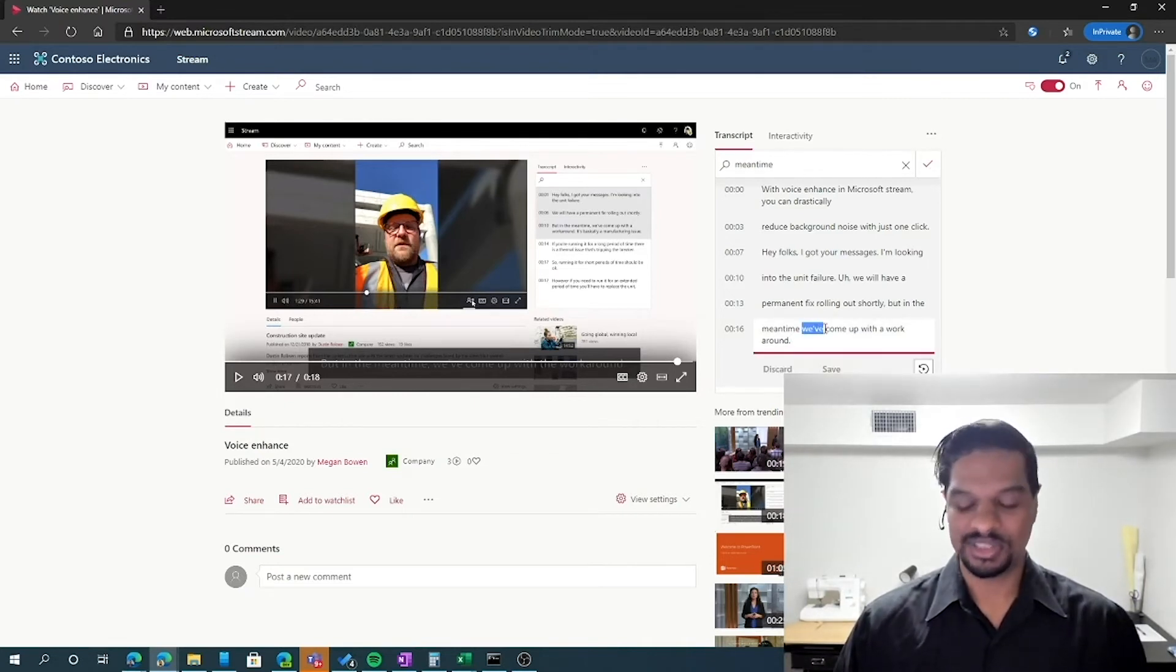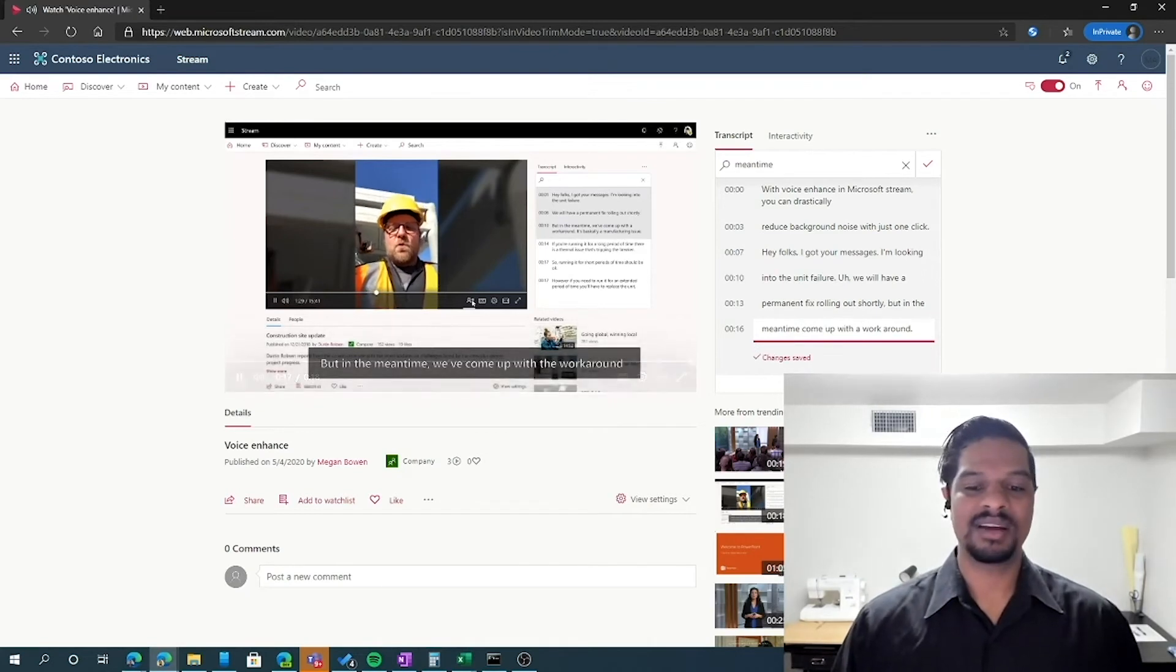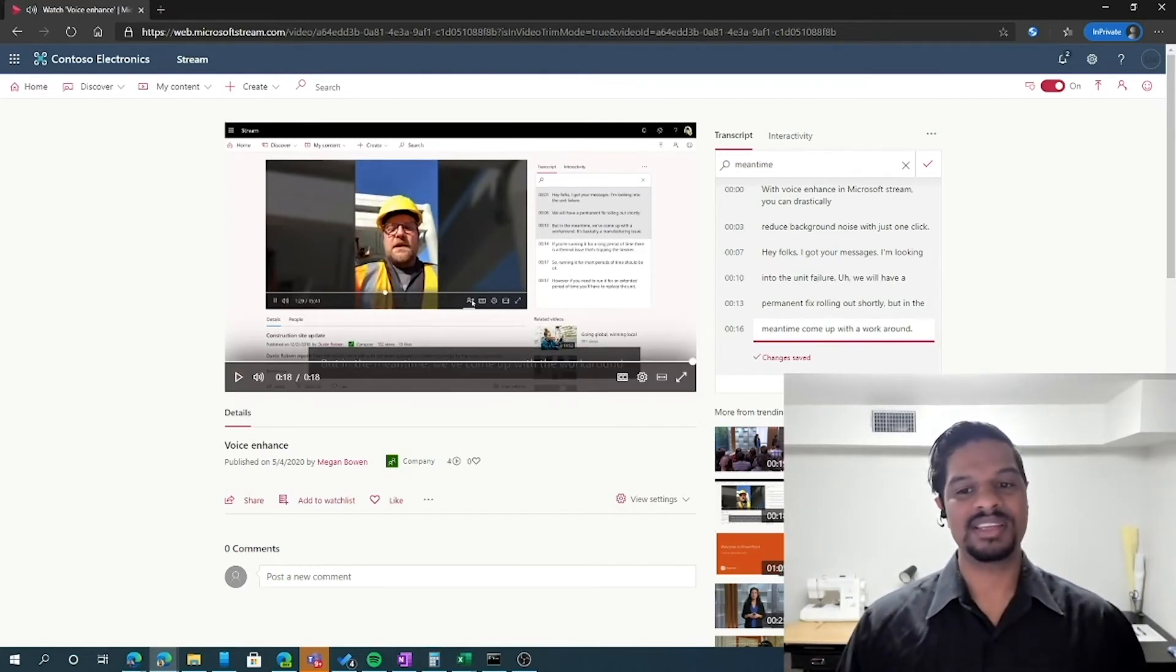change the words around, and then hit save. That'll change the captions in the video as well as in the transcript.